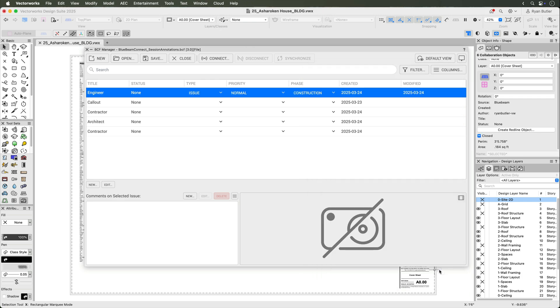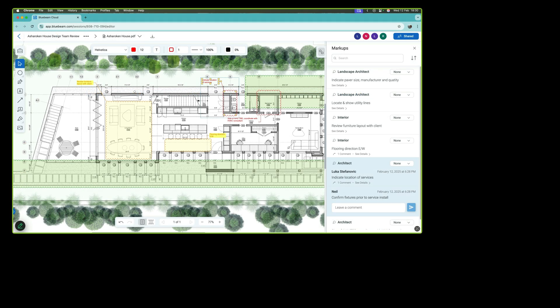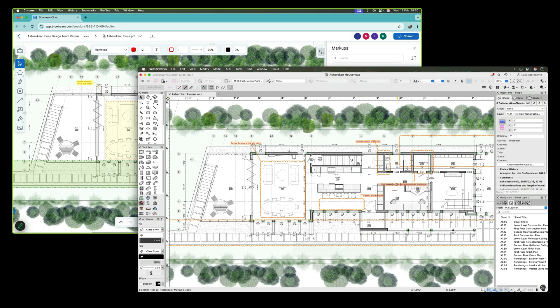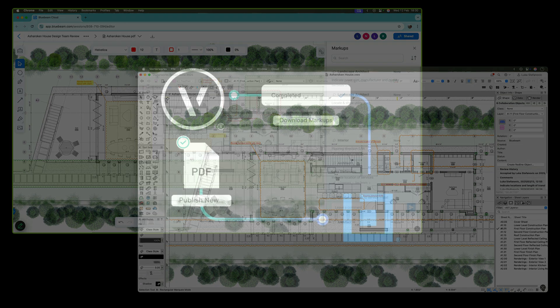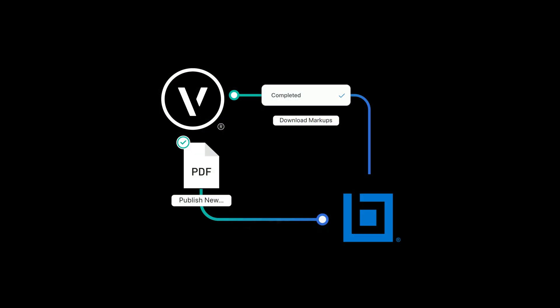I hope this gets you excited to try the Vectorworks and Bluebeam connection. Thanks for watching. Check out Vectorworks University or Vectorworks Help for more information on any Vectorworks topic.